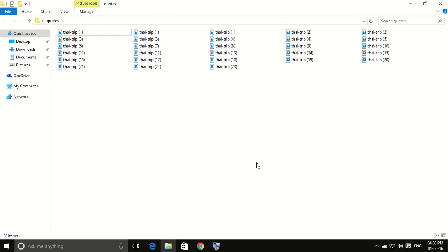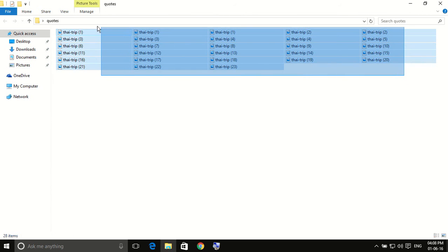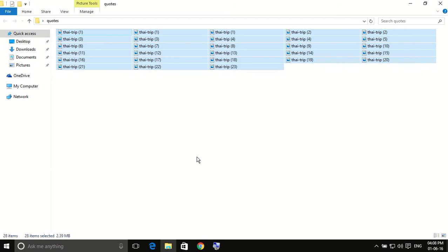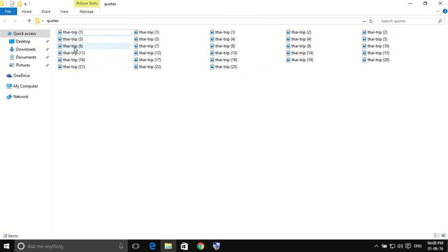Now press Enter. See, all the images are named as Hydrate1, Hydrate2, Hydrate3 and so on.